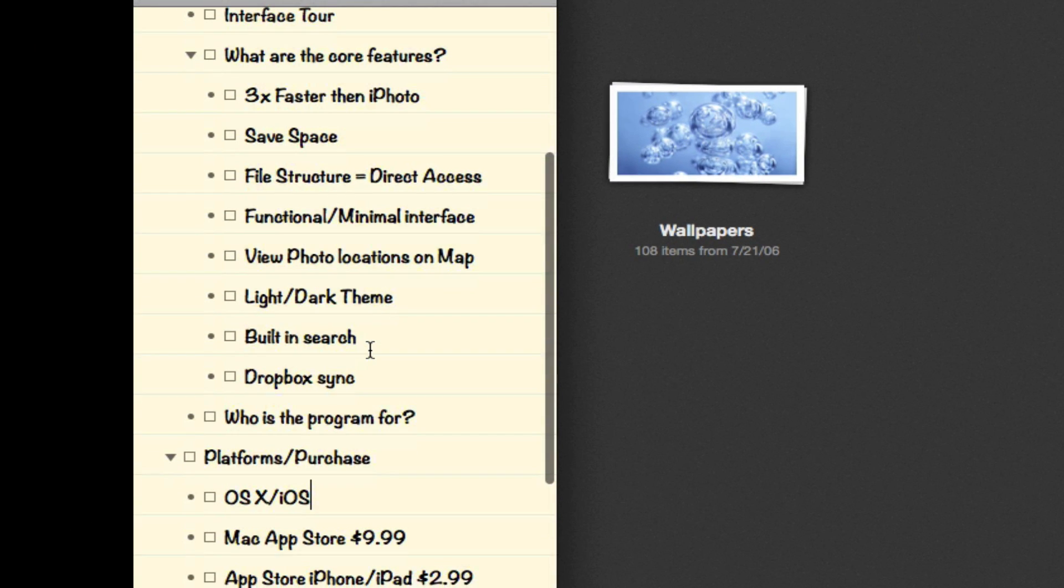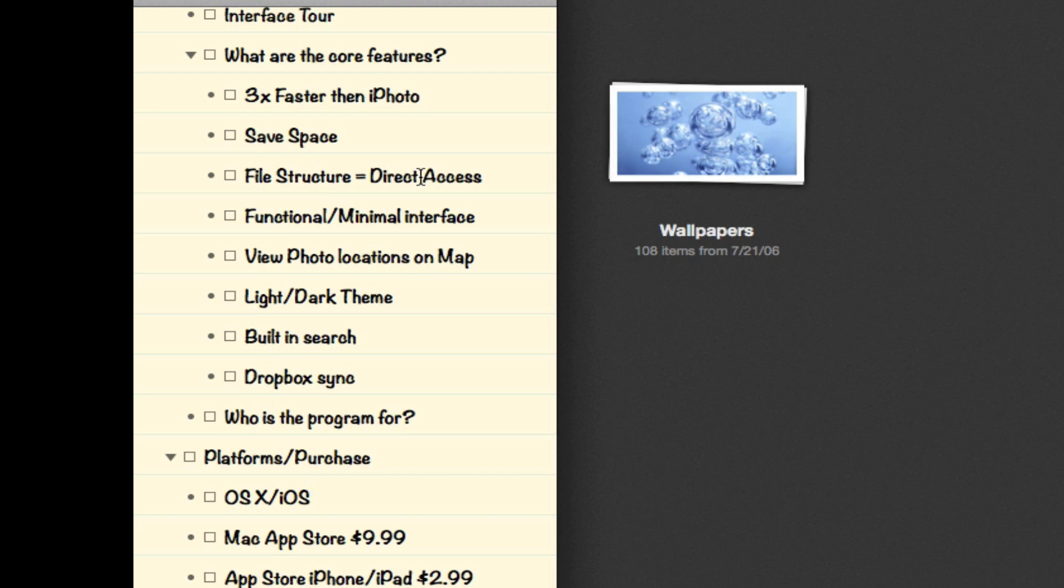So what are the core features? It's three times faster than iPhoto, and from my personal experience I'm not able to say it's three times faster exactly, but it's significantly faster when I'm browsing photos in my iPhoto library than in this application.